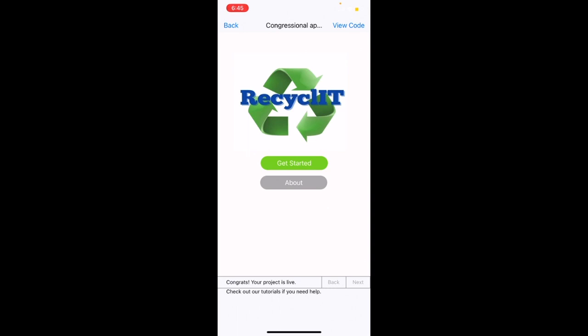Using machine learning and image classification, it can look at a photo, determine what kind of item is being shown, and explain to the user what to do with that item.